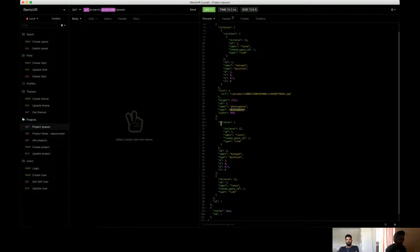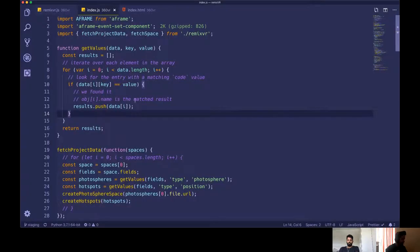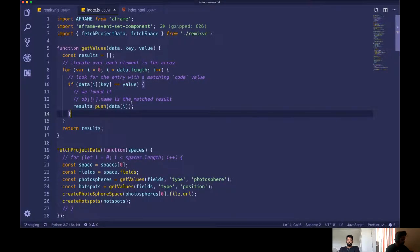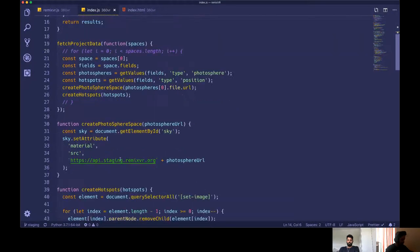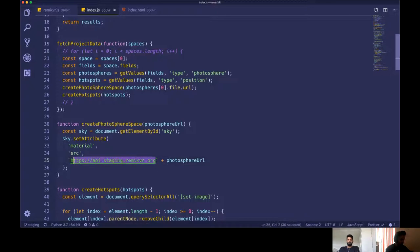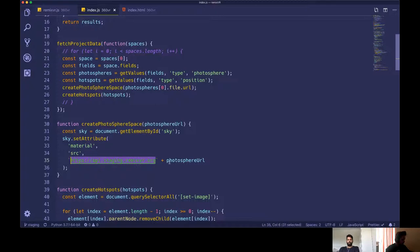So for this space, we are taking, okay, take the photosphere. Okay. So we took the photosphere and now, we are setting the sky to have that specific image. So right now this is hardcoded, but it will be changed, to make it more flexible. Okay.